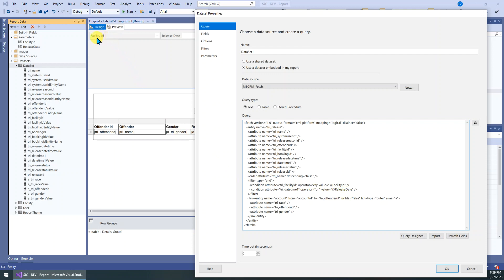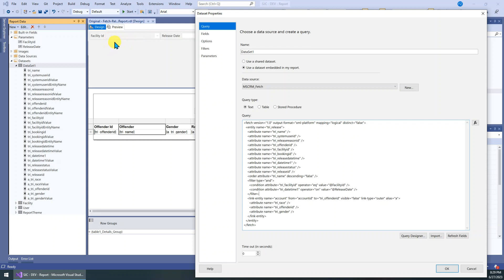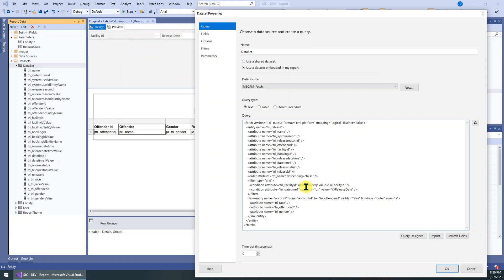It doesn't support dynamic conditions. That means for the facility ID, if it supports multiple select, it's a dynamic condition, right? It's not static because each time the selection could be different. So using the FetchXML, we cannot enable the multiple select as we expected.